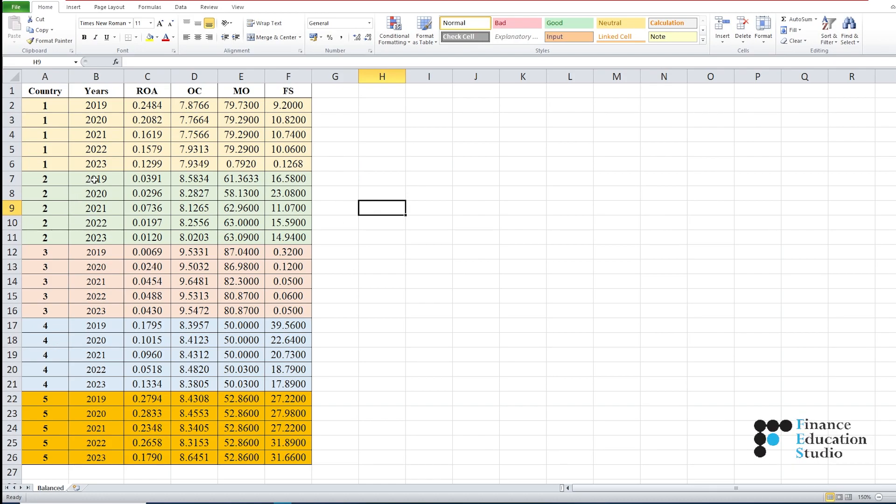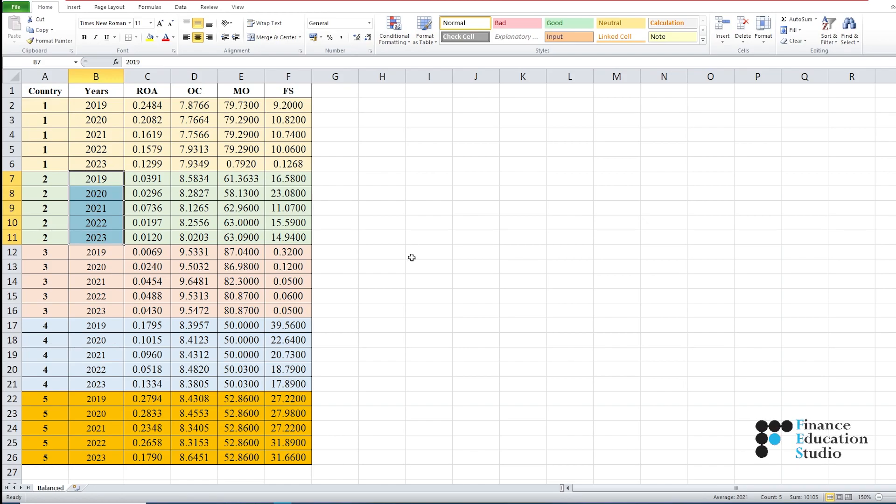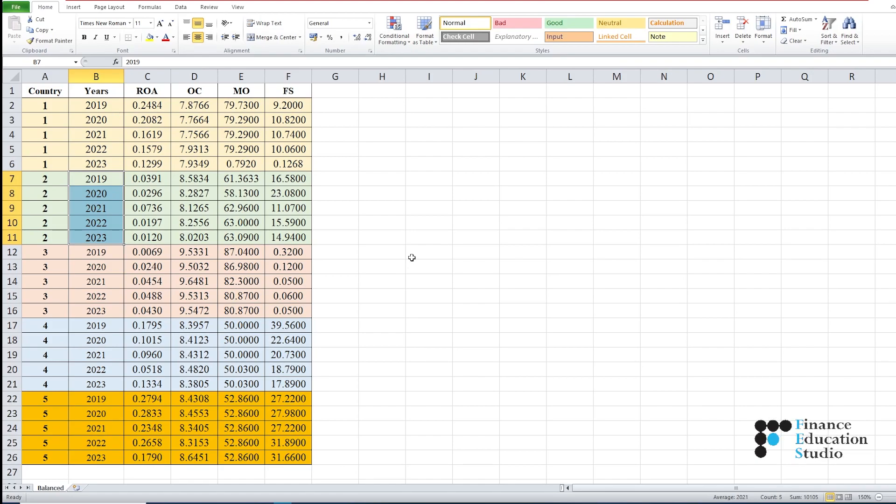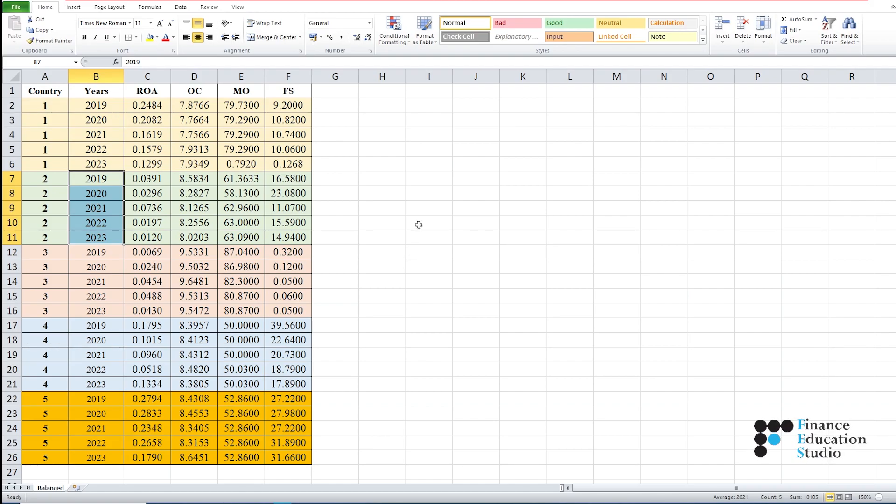The data for the variables can be entered into the Excel sheet by copy and paste method, or you may enter data manually for all selected variables for all countries.